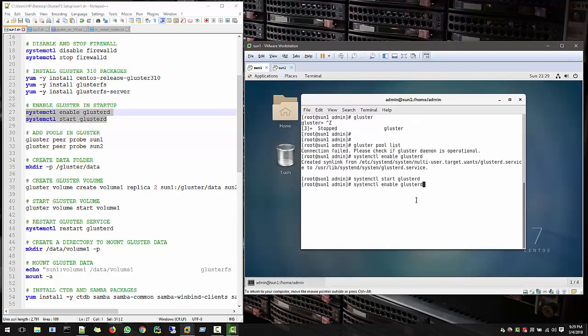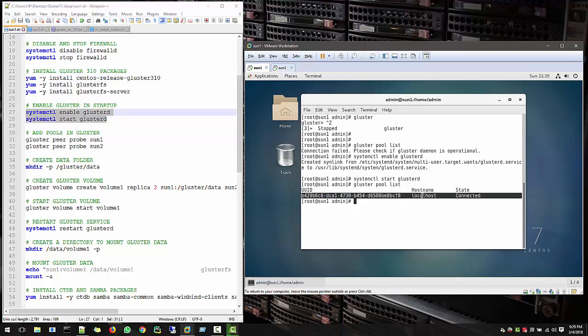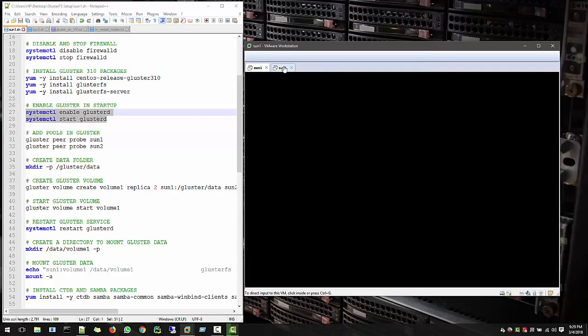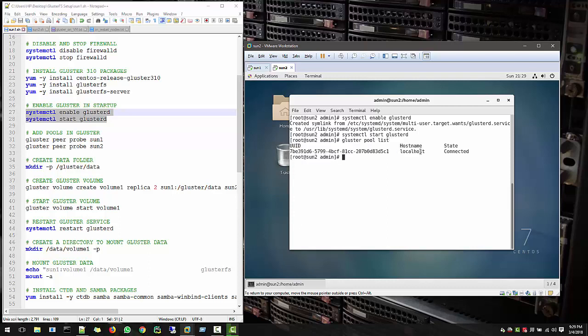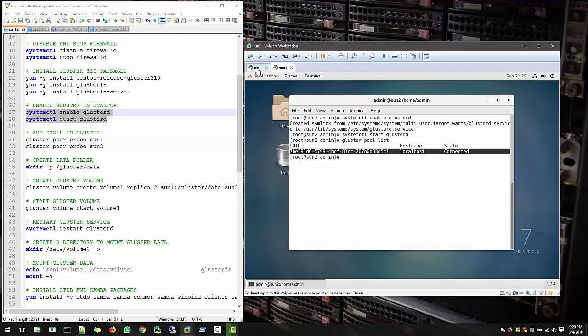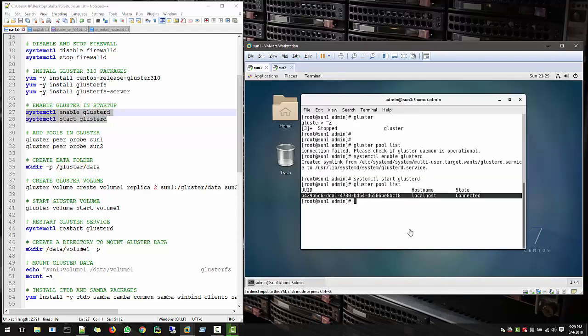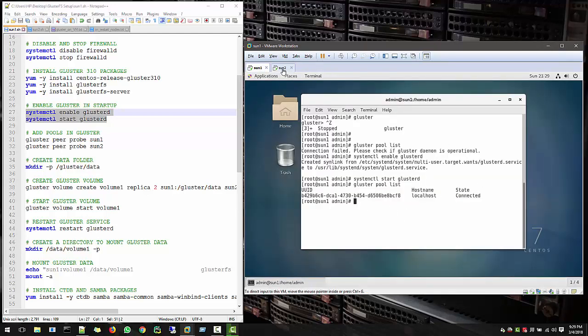Now let's see GlusterPoolList and it's showing that you have one host in your pool and that is your local host. And if you see here, GlusterPoolList will show you have one local host. So now we want to add the Sun2 into this list. So make sure they both can see each other.